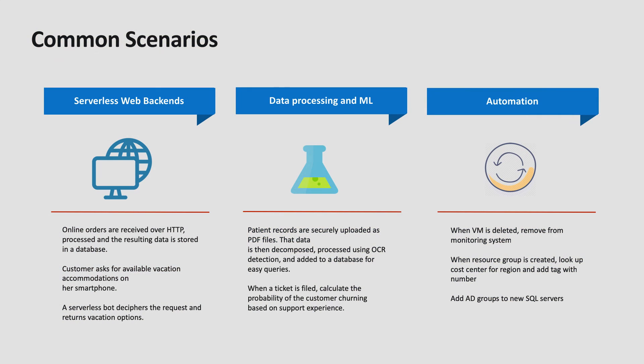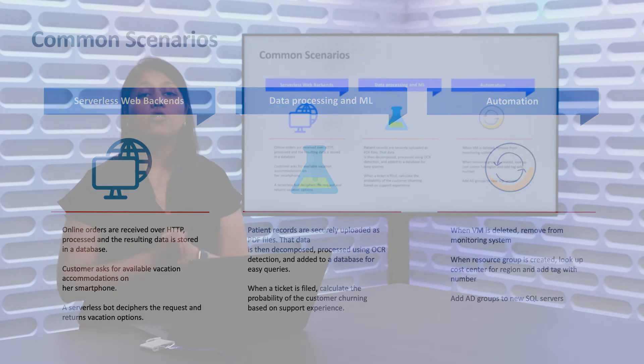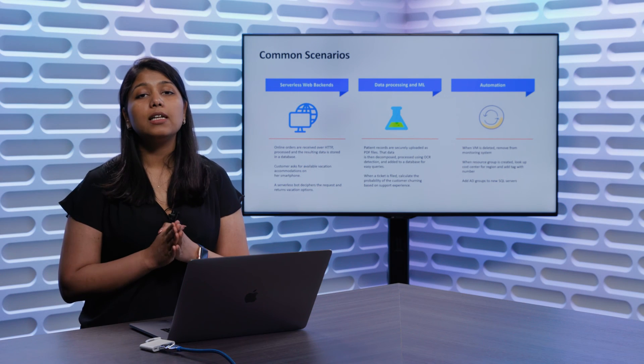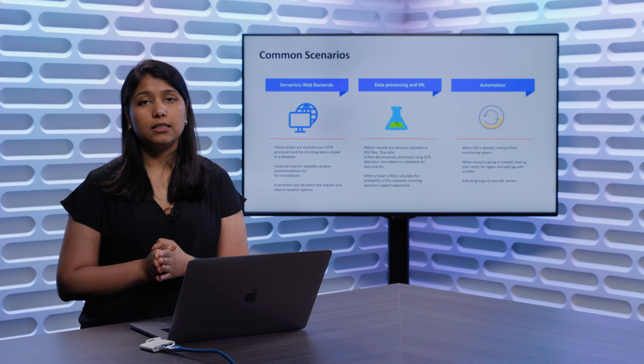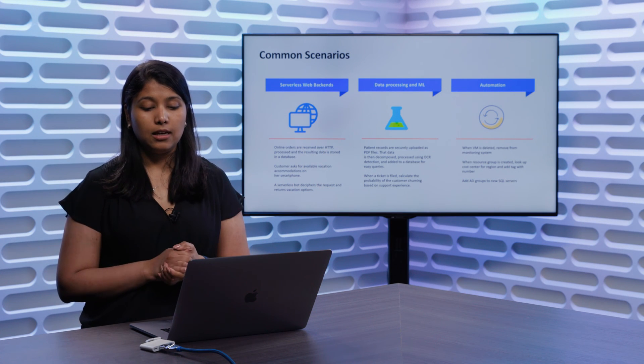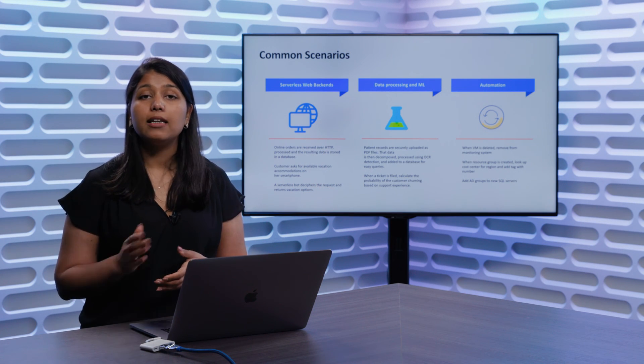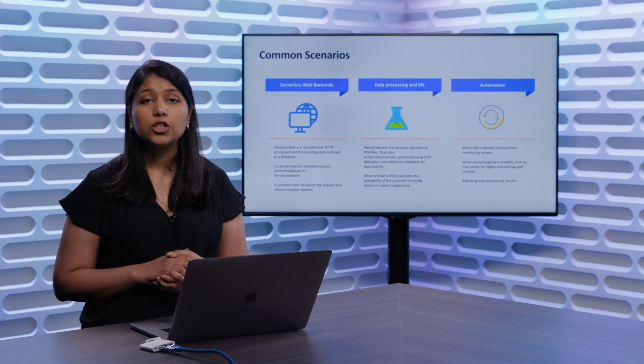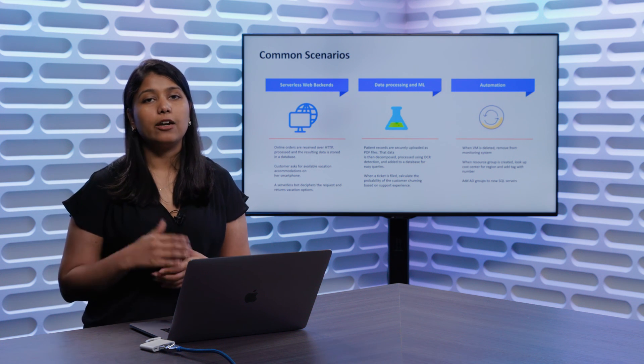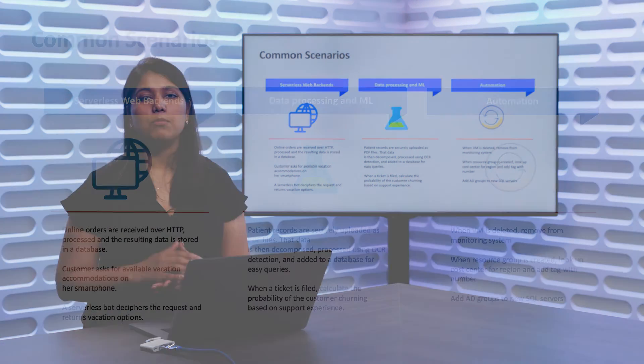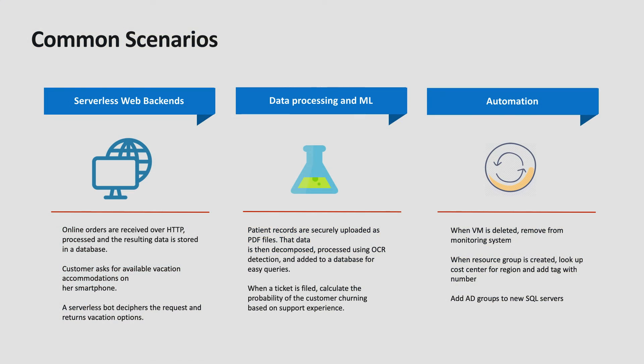The second one is data processing and machine learning workloads. You can package up a trained model and a scoring script with your function application, to create a serverless inferencing service. Finally, automation workloads like resource cleanup and management services for Azure.